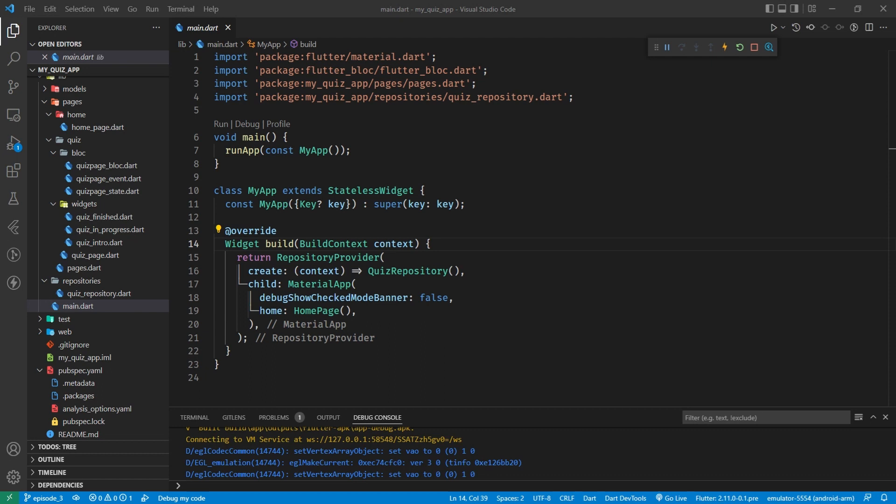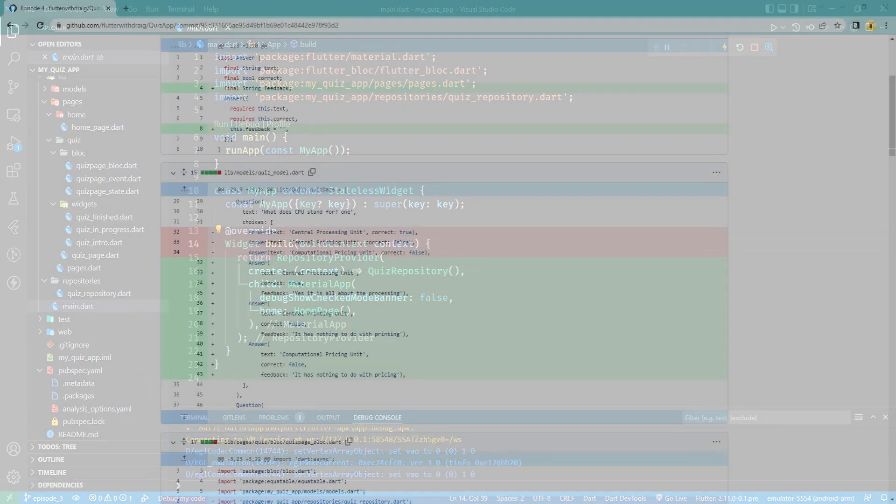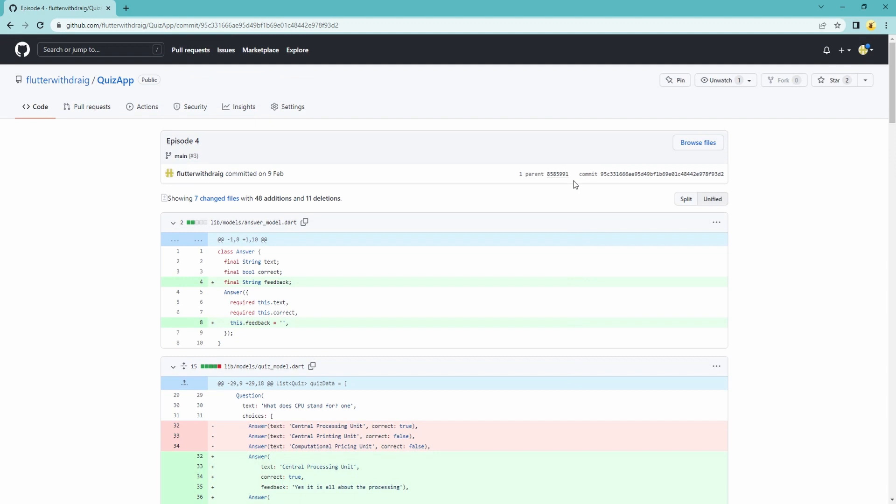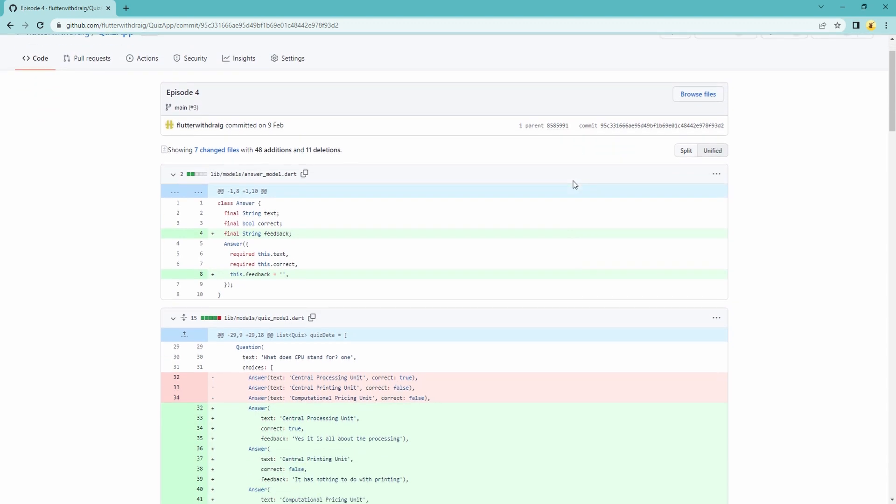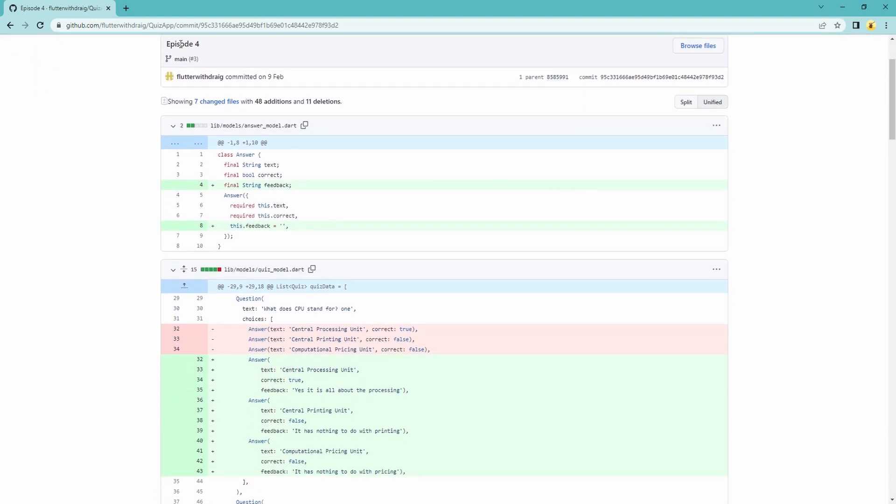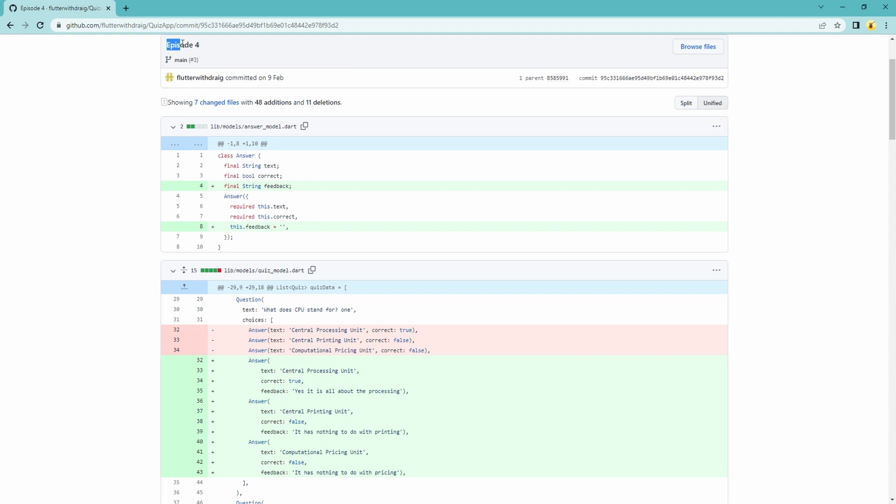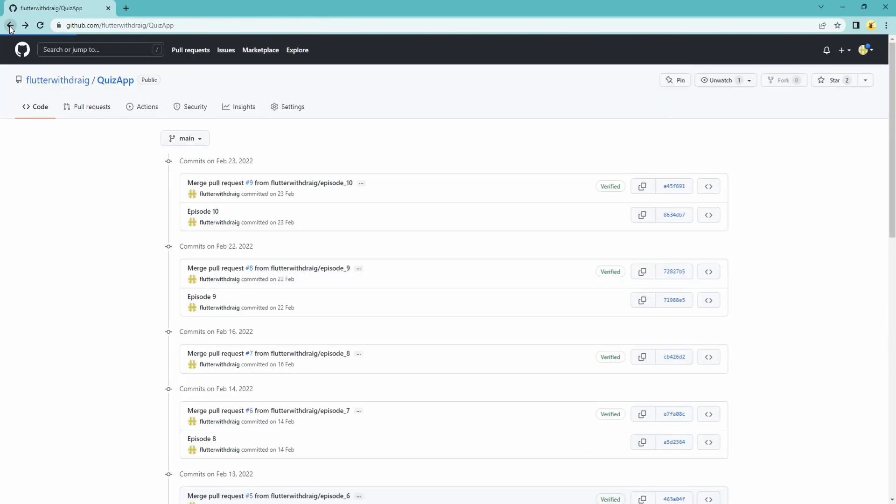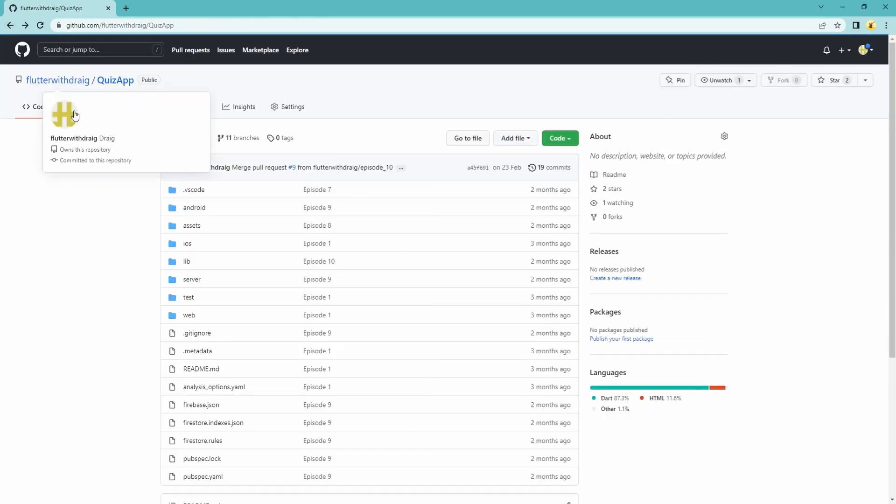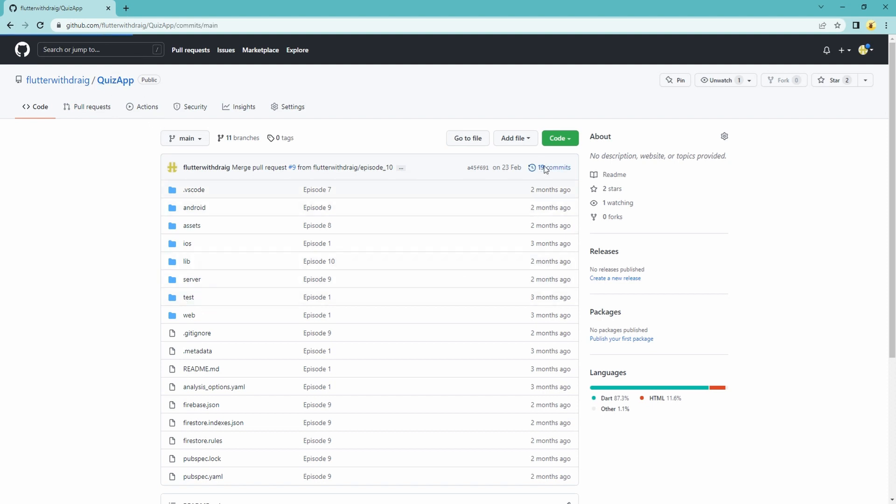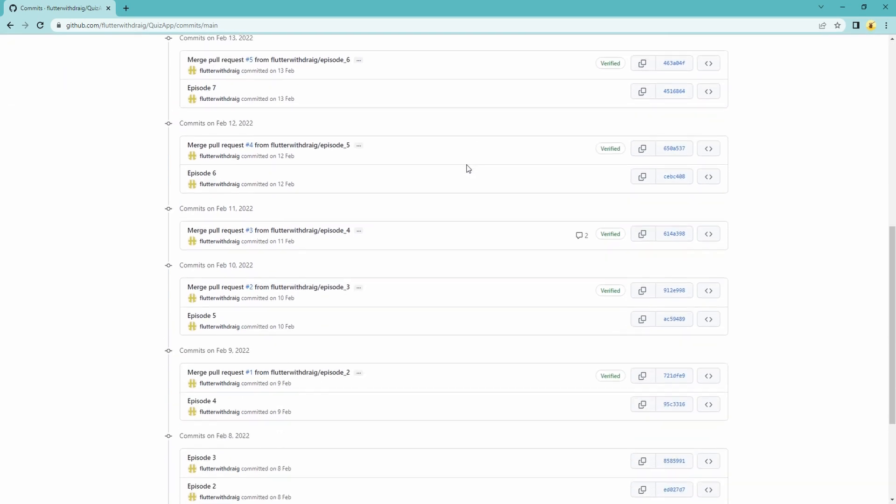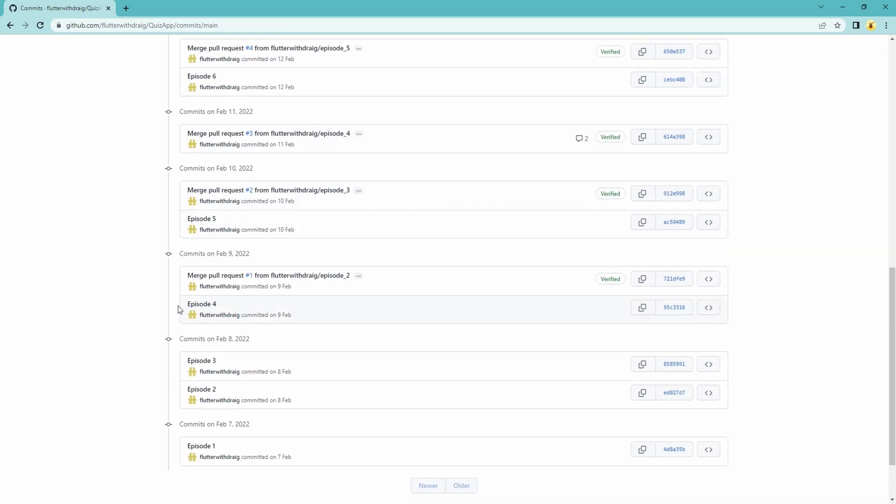So here in the code terminal this is episode 3 that I have just downloaded from GitHub and on GitHub I've also come to this page where I can see the changes that we made in episode 4. To get to this in case you're wondering, let's come back from our main page from the repository page.